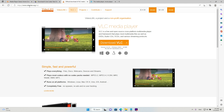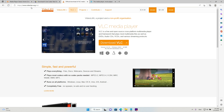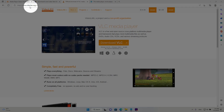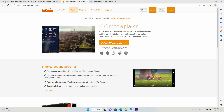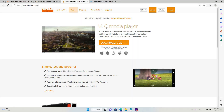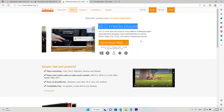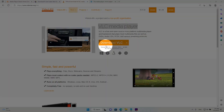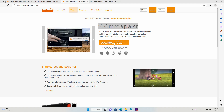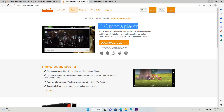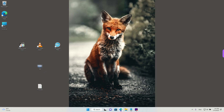You can find VLC on videolan.org, and they have a page called VLC Media Player where you can find a download button. They are both free software, which is great.